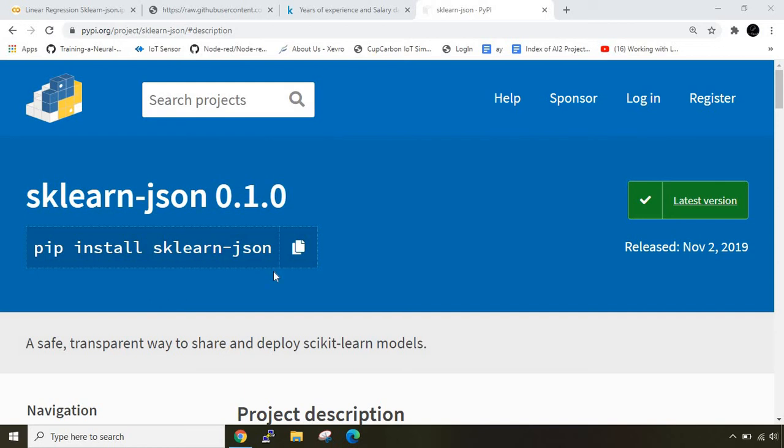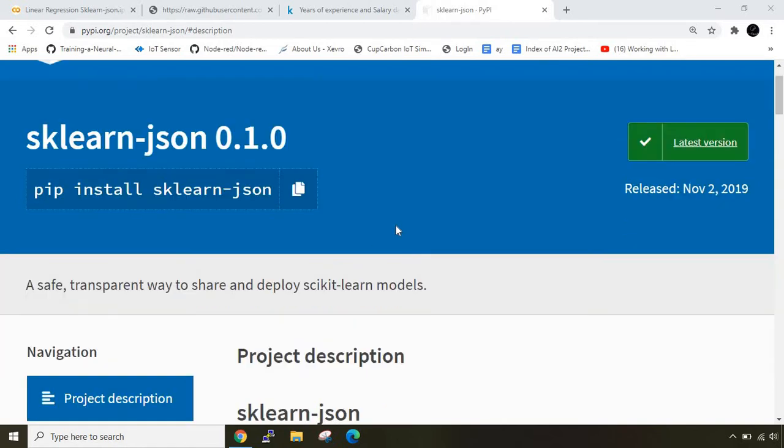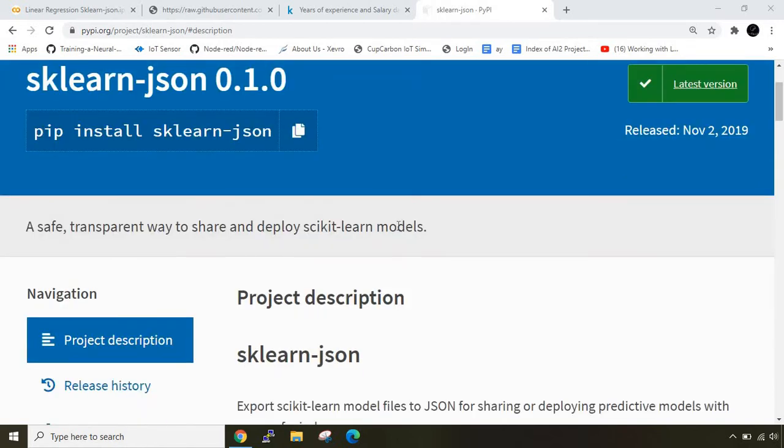Greetings from Diasonic Labs and welcome back to my channel. In this video we'll be learning about sklearn json library. Whenever you want to deploy any model you need to first serialize that particular model.